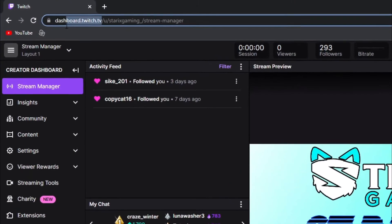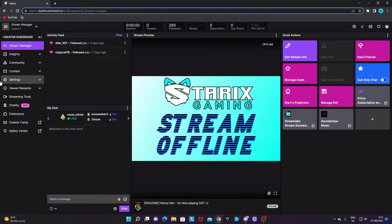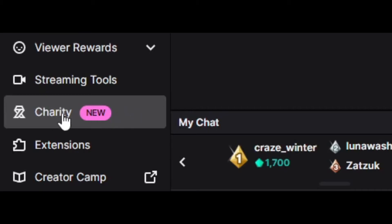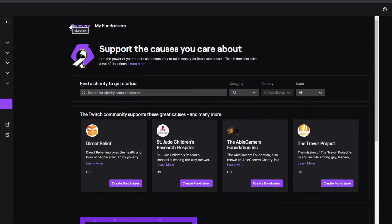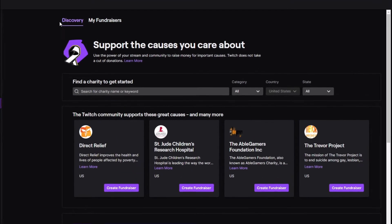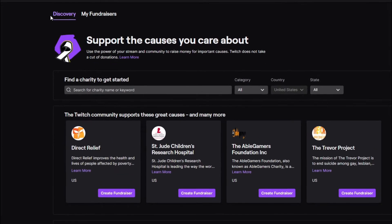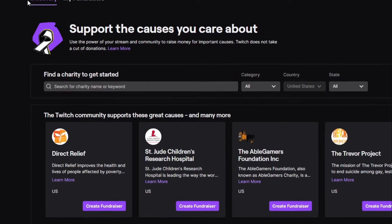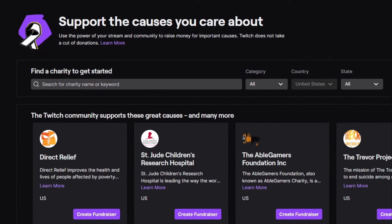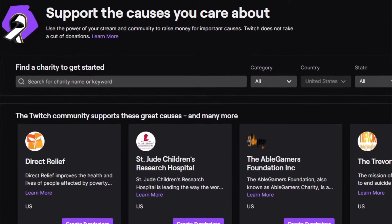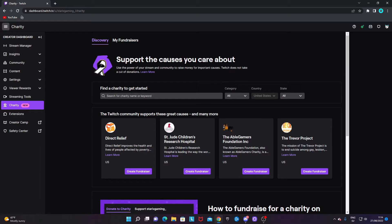On the Twitch dashboard you will see a new section called Charity. Everyone should have access to this in all countries. However, if you do not have access to this just let me know in the comments and I'll see what the reason is.